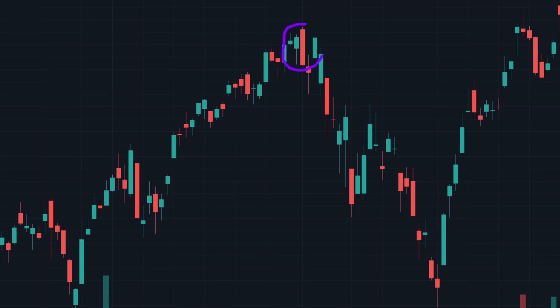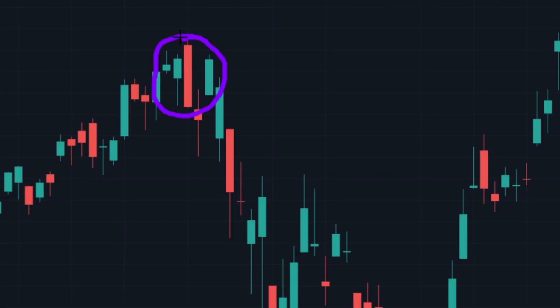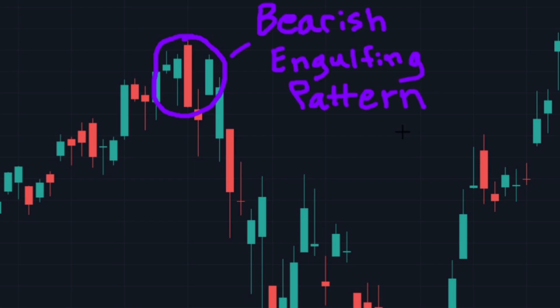The candlestick pattern we can see right here is what we call a bearish engulfing pattern. In this video we are going to take a look at what it is, what the meaning of a bearish engulfing pattern is, as well as why it is important in trading. Without further ado, let's jump right into the video.